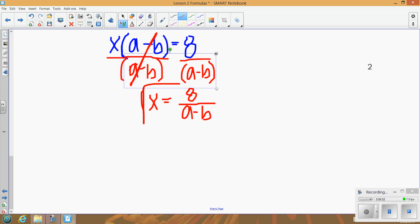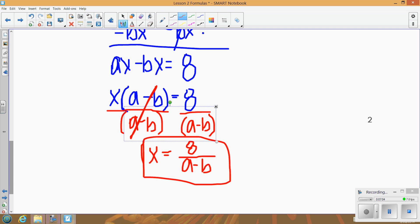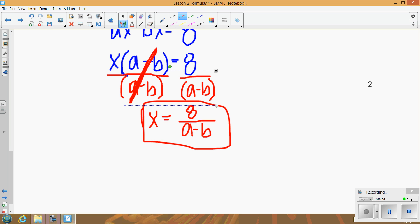Remember, when you're trying to get the variable by itself, you can't have other variables still on that side — x must be completely alone. Factor it out first to make the operation between x and the other variables multiplication, so you can cancel by dividing. The final answer is x = 8 / (a − b).